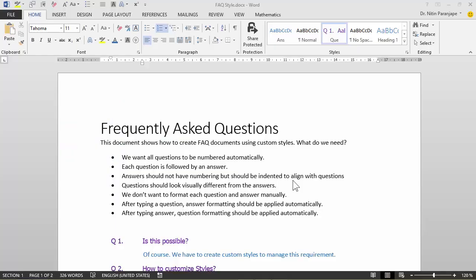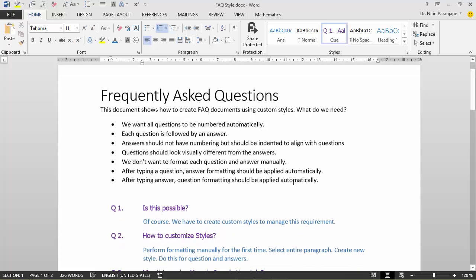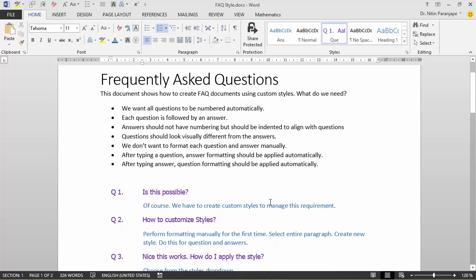What we are going to see today is how to create a frequently asked questions kind of document. The document contains questions followed by answers. Questions should be numbered.